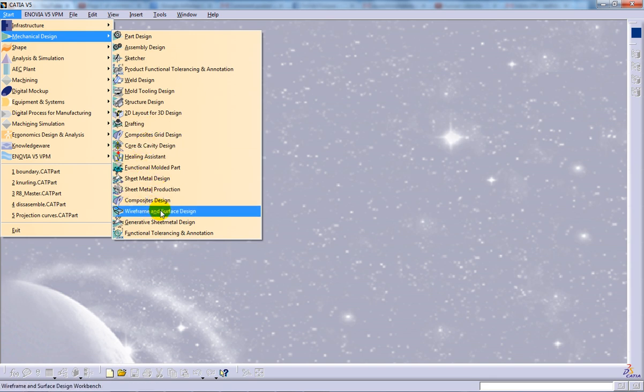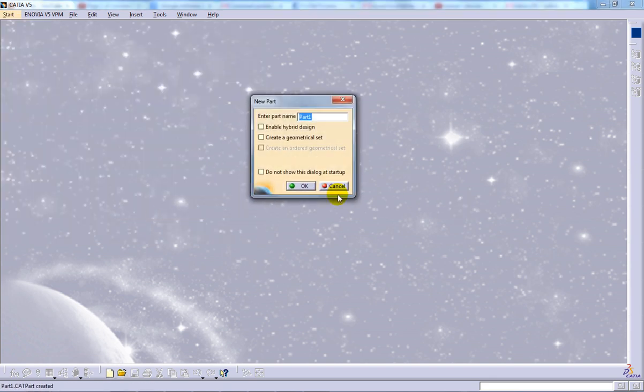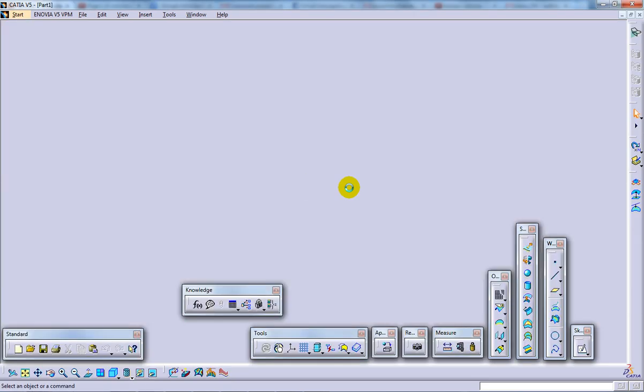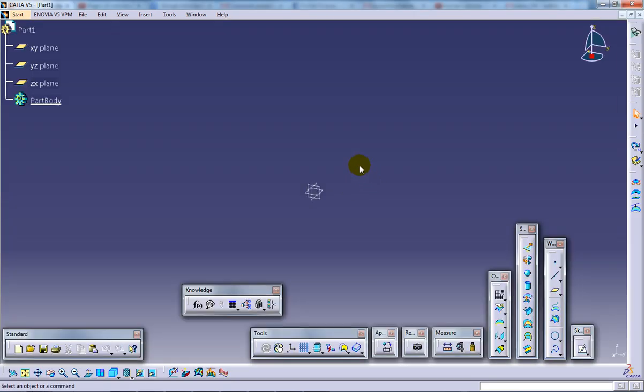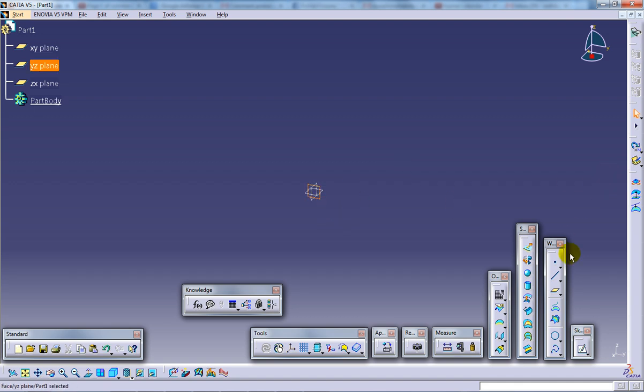I'm going to open up a wireframe and surface design workbench and this particular command is used to extract curves from surfaces. So basically I'm going to create a surface first.